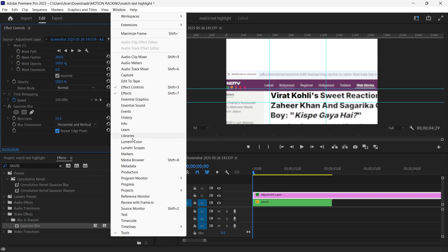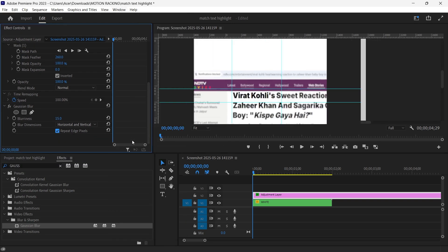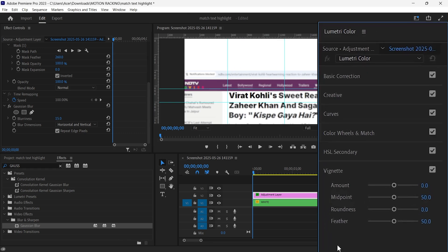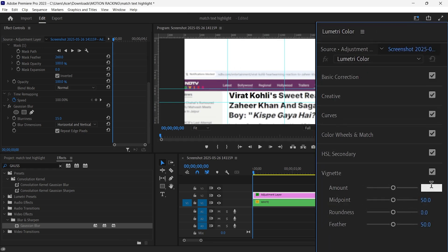Add a vignette for cinematic look. Open the Lumetri Color panel. Under the vignette section, set the amount to minus 2. This gives your sequence a darker, more cinematic look that centers attention.